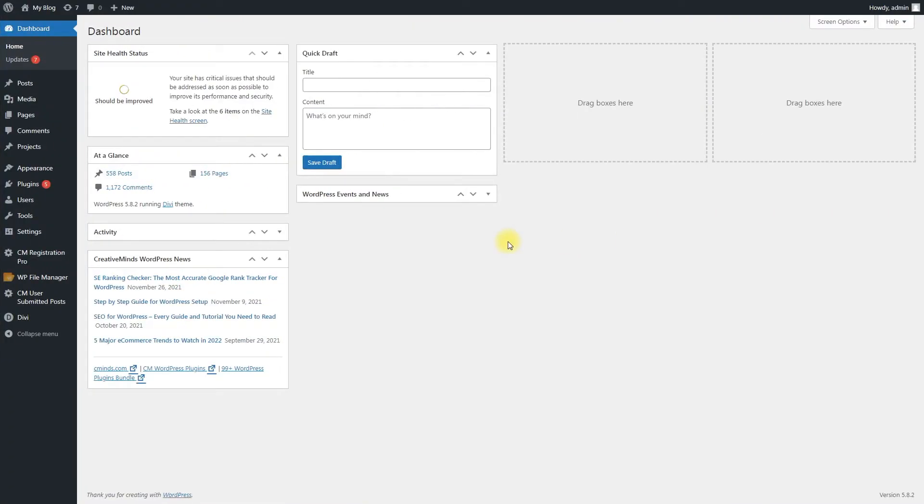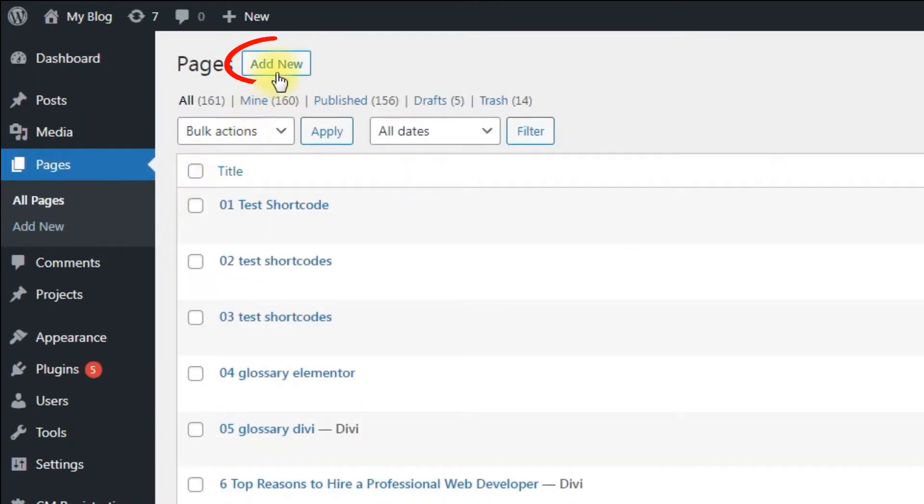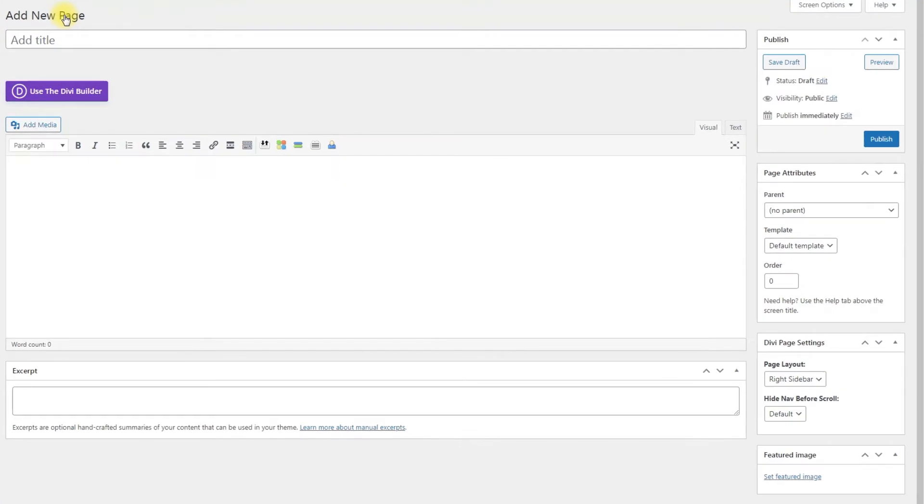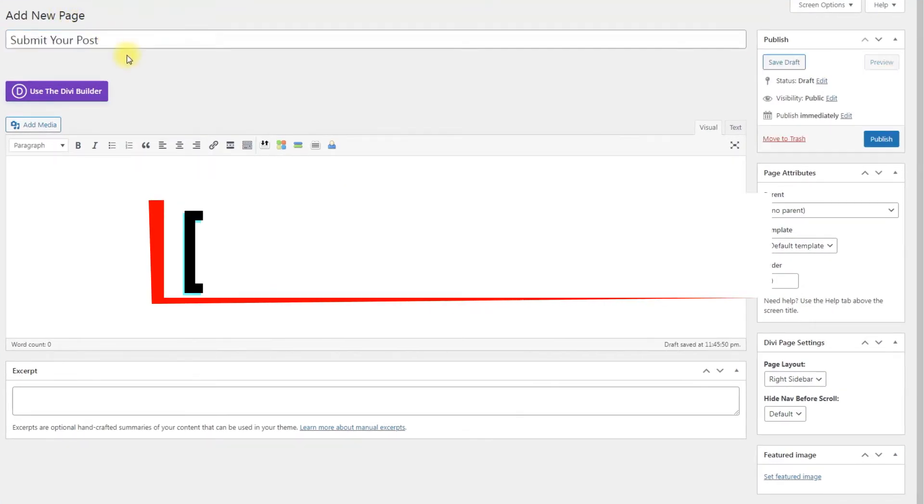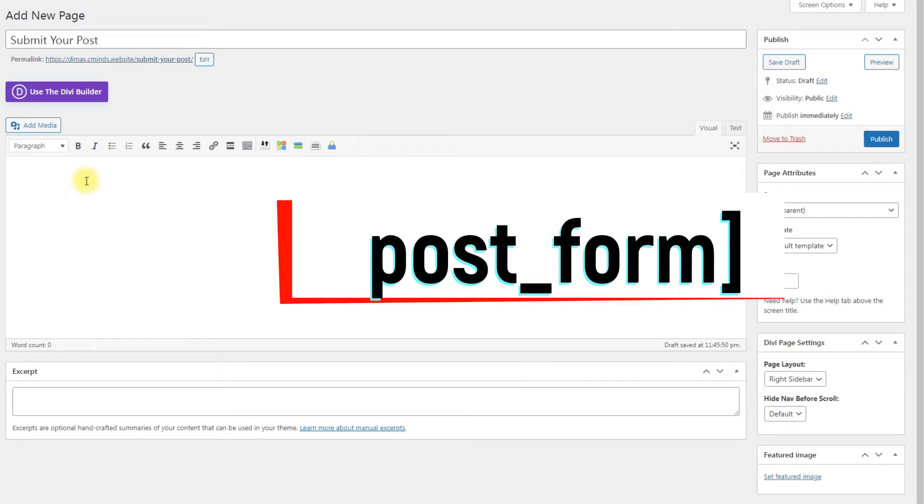Let's prepare the pages first. Navigate to pages and click the Add New button. First page is needed for displaying the post editor. We need to add the shortcode AddPostForm to that page, then click Publish.